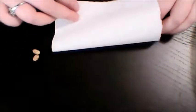You're going to fold it in half, and if you want to use a bigger paper towel, that's totally fine. I just provided half of a sheet.